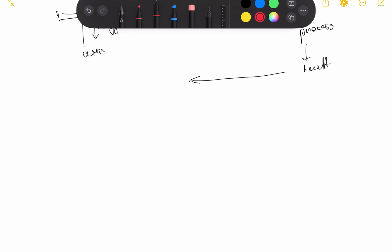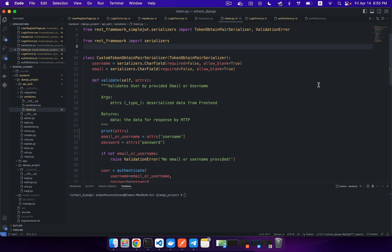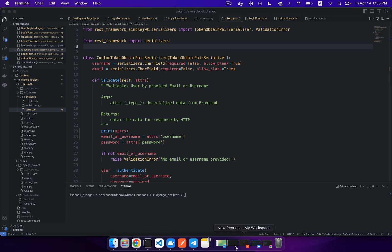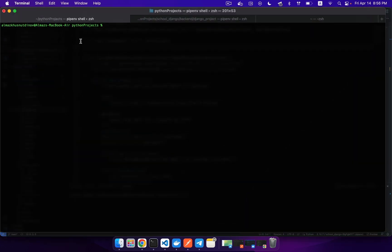So let's get started to build our first basic aiogram bot. I want to show you how to build your basic aiogram bot from scratch. The first thing you should do is create a new project. You can create this project inside Visual Studio Code. I'm inside the Python projects directory. Here I'm creating a new folder that will be focused on creating our aiogram bot. I'll call this folder something like 'aiogram_bot' for example.